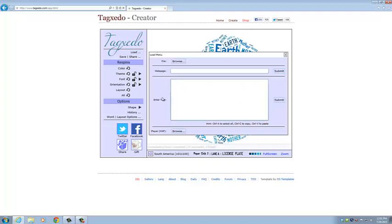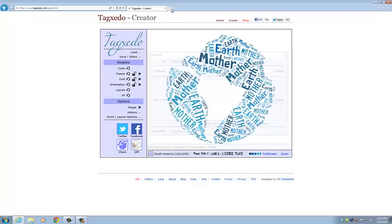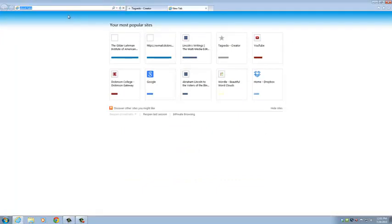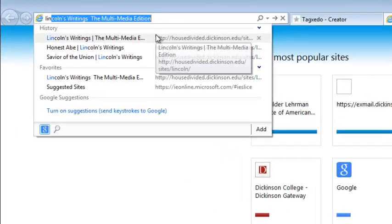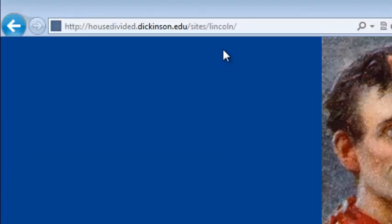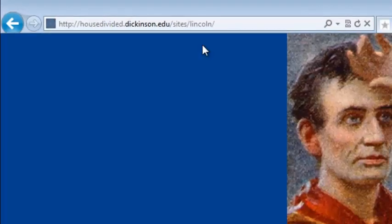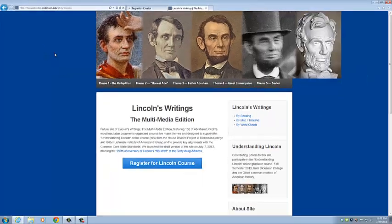So we're going to click on this text box where it says Enter Text. And then we're going to create a new tab and go to the Lincoln Writings website.